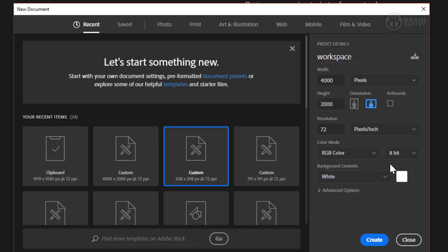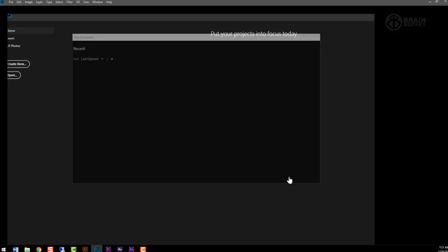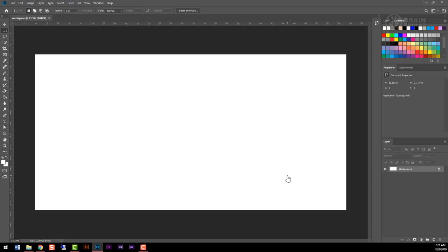So go ahead and hit create, and that'll create a blank new document that is the right size.